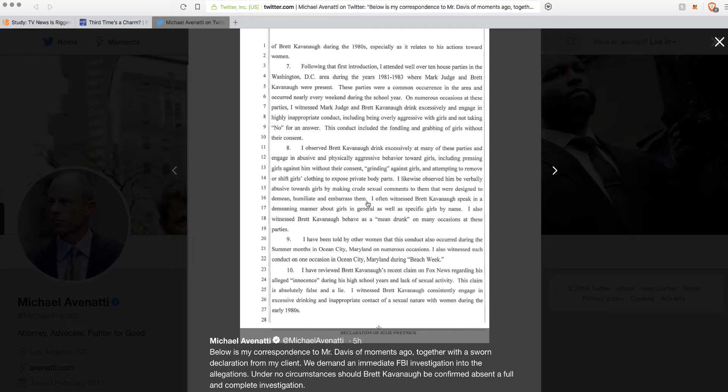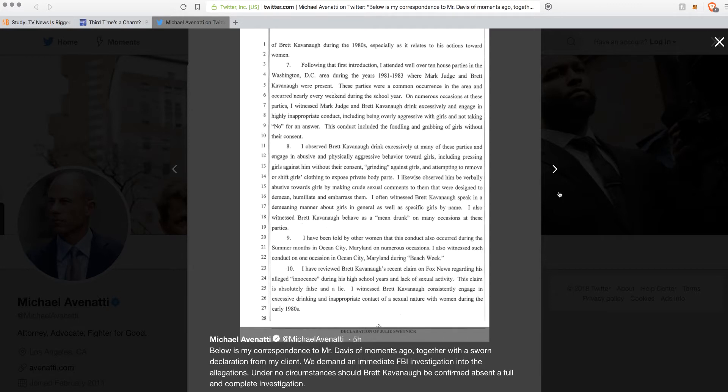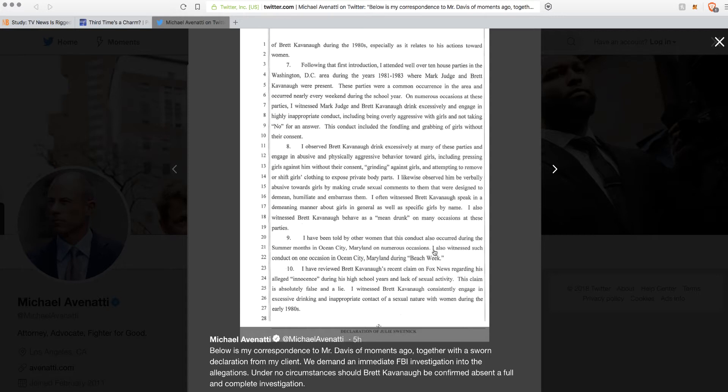I also witnessed Kavanaugh behave as a mean drunk at these parties. But you keep going to all these parties where these girls are getting groped. I've been told by other women that this conduct also occurred during the summer months in Ocean City, Maryland. So this is all hearsay.